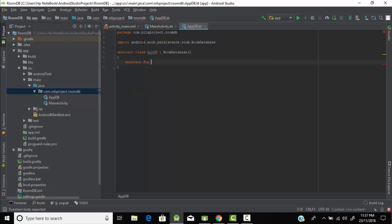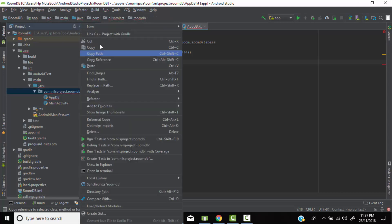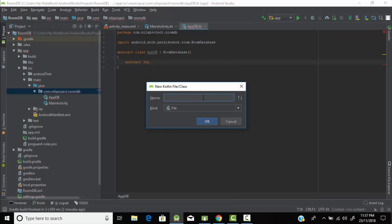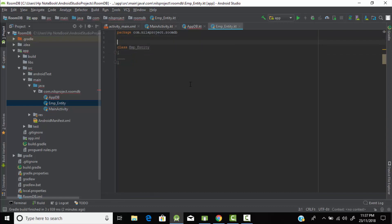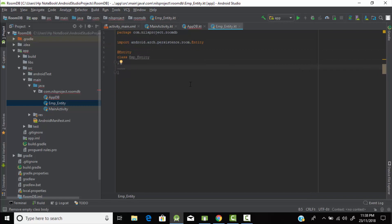Now we need one more file for our second component, which is Entity. I'll name it 'employee_entity'. We need to add the @Entity annotation to tell our program that this is an Entity file. Now we're going to describe all the columns we need in our employee table.